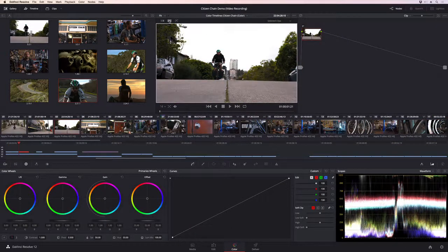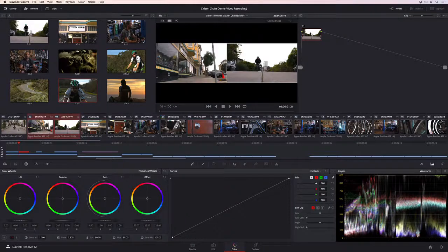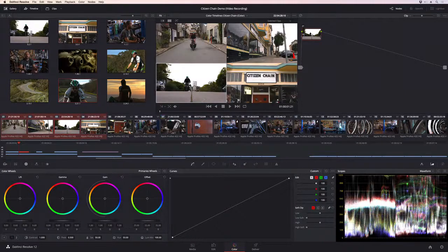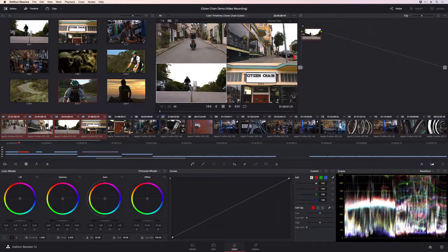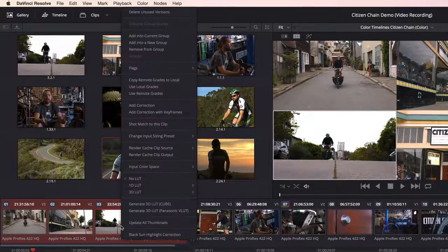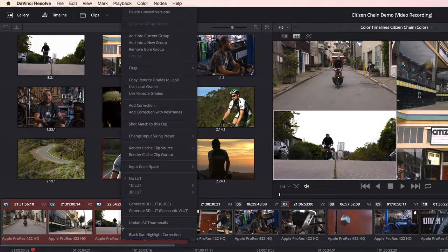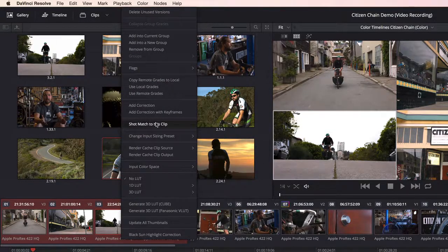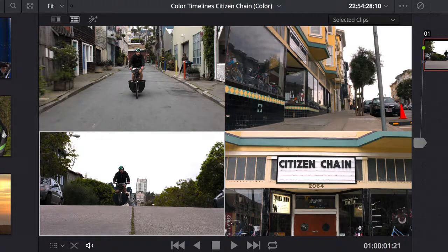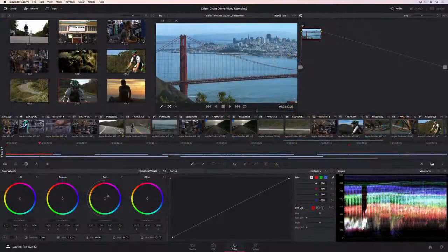The new Shot Match tool lets you quickly match shots from different cameras, angles, and even different lighting conditions. Simply select the shots you want to match, and then tell Resolve which shot you want to match them to. This is a super fast and easy way to give you a good starting point for creative grading.